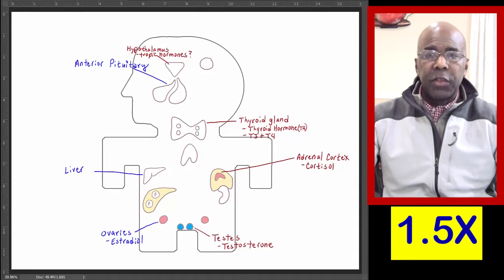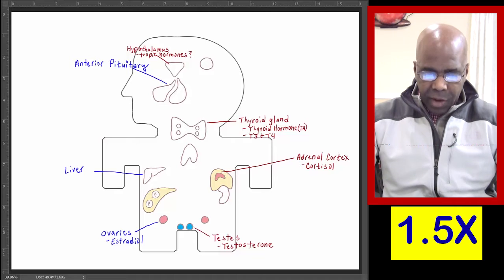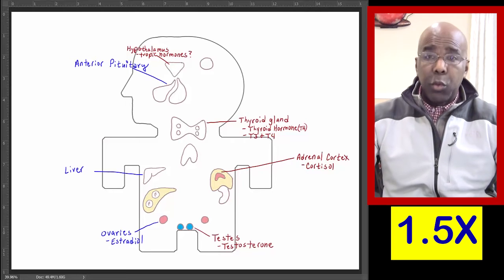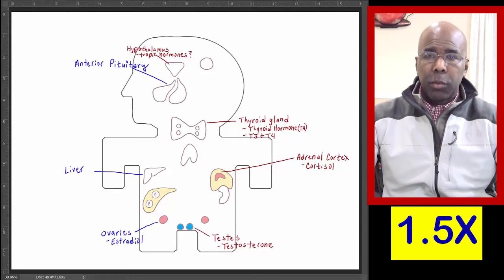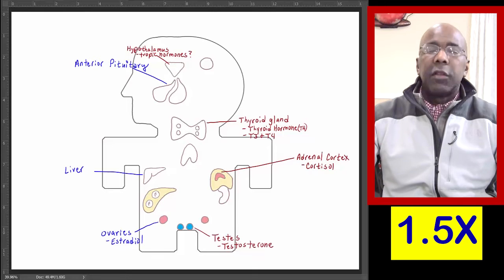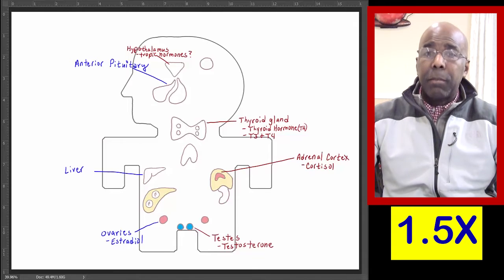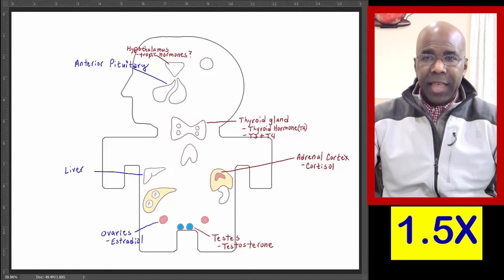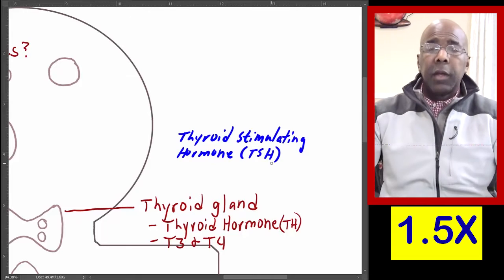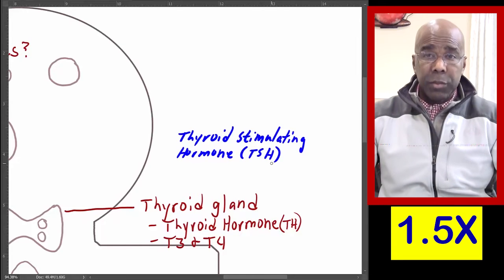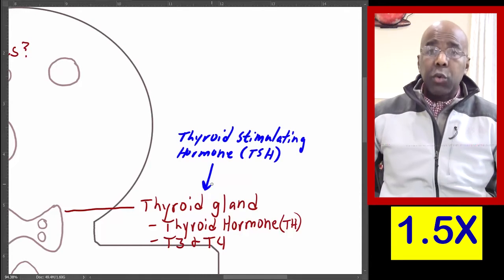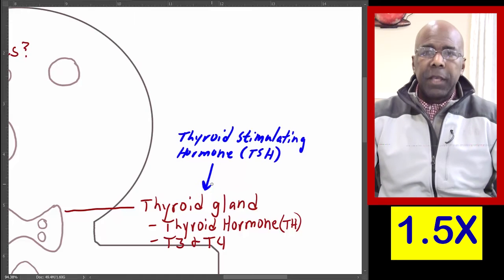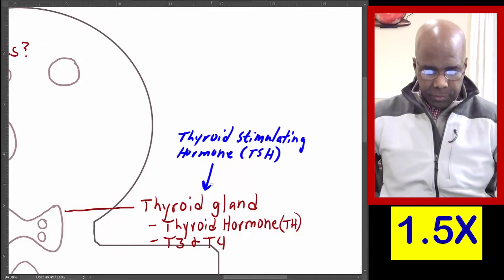Let's start first with the thyroid gland. The thyroid gland produces thyroid hormone, TH. The thyroid gland cannot produce thyroid hormone of its own accord. The thyroid gland is stimulated by another hormone, and that hormone is thyroid stimulating hormone, abbreviated TSH. Thyroid stimulating hormone is secreted by the anterior pituitary gland.